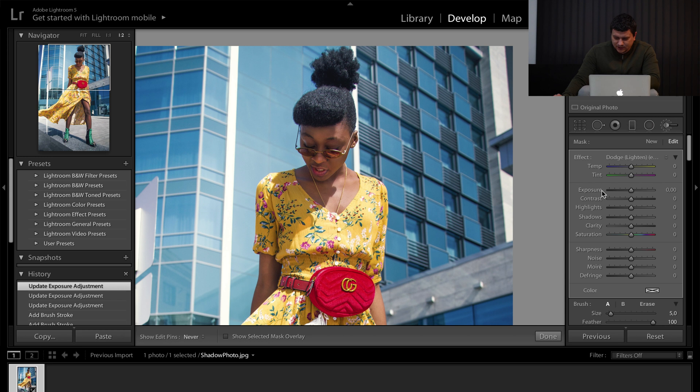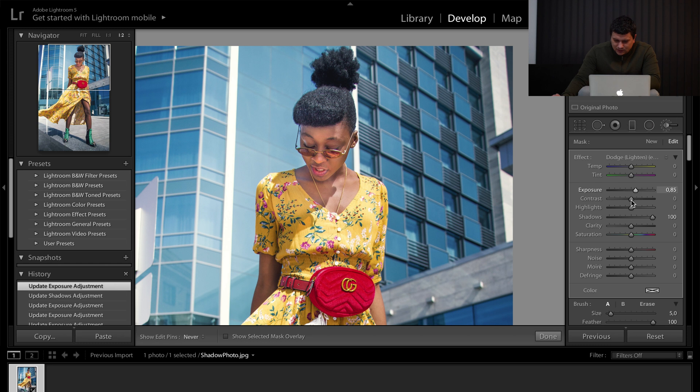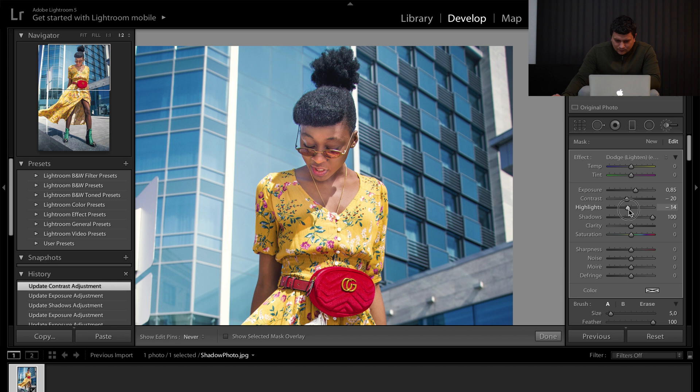Decrease the exposure and increase the shadows. We can add a little bit of exposure, lower the contrast and lower the highlights a little bit.